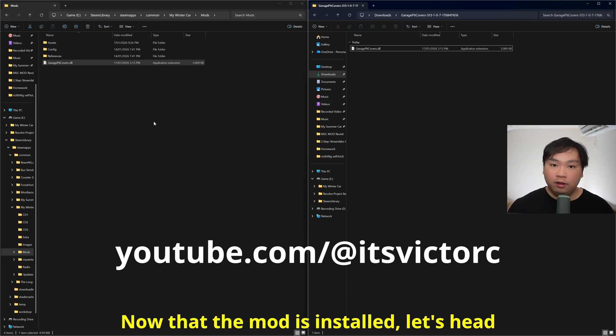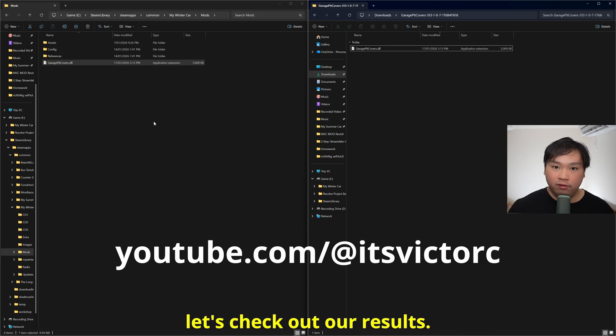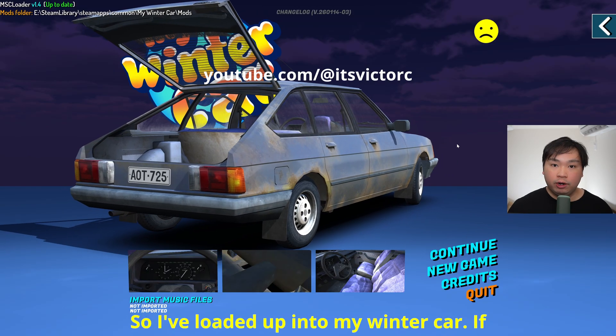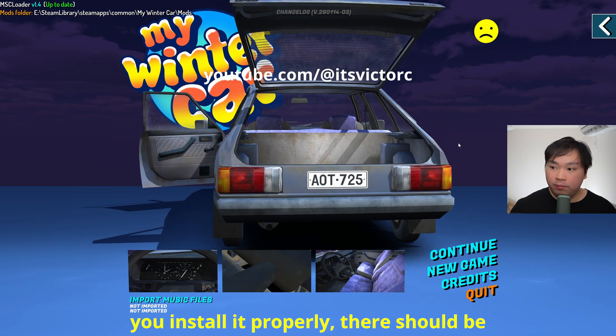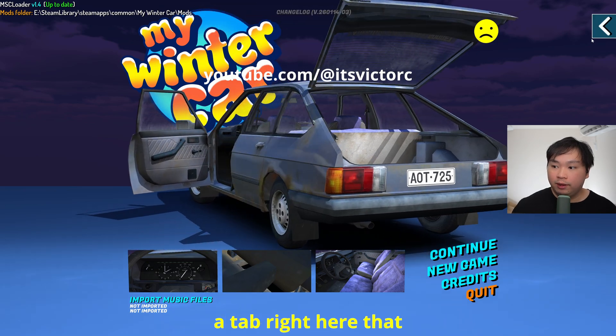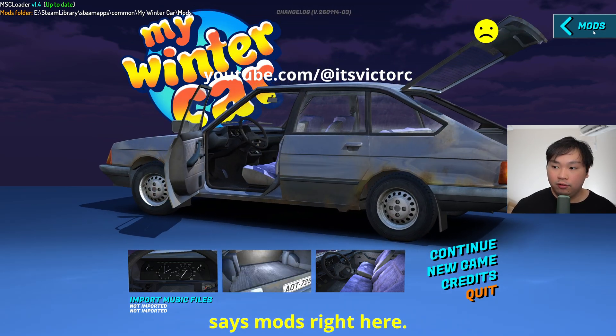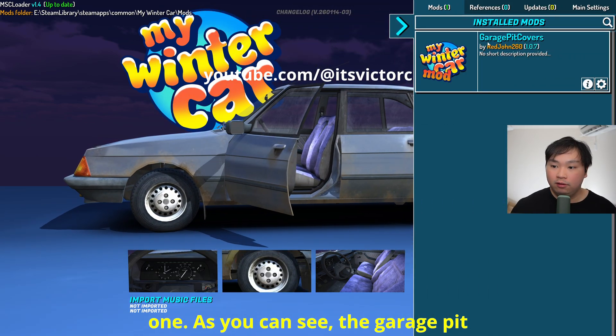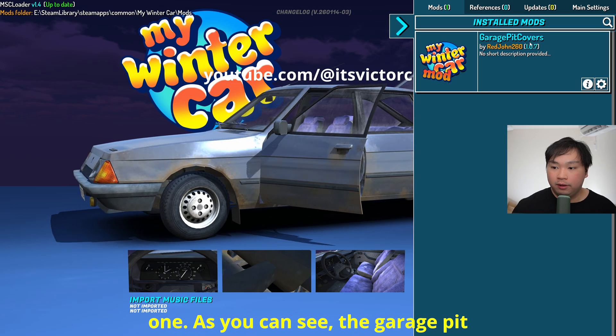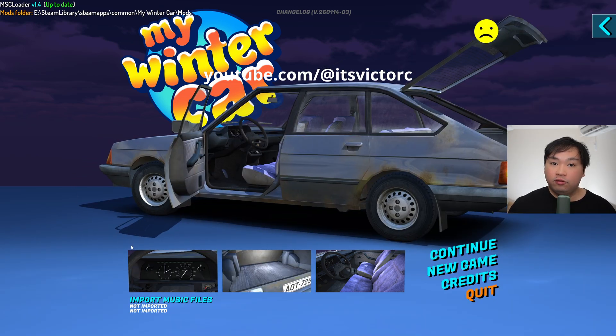Now that the mod is installed, let's head over to My Winter Car and let's check out our results. So I've loaded up into My Winter Car. If you installed it properly, there should be a tab right here that says mods. We're just going to click into that one. As you can see, the garage pit covers has been successfully installed.